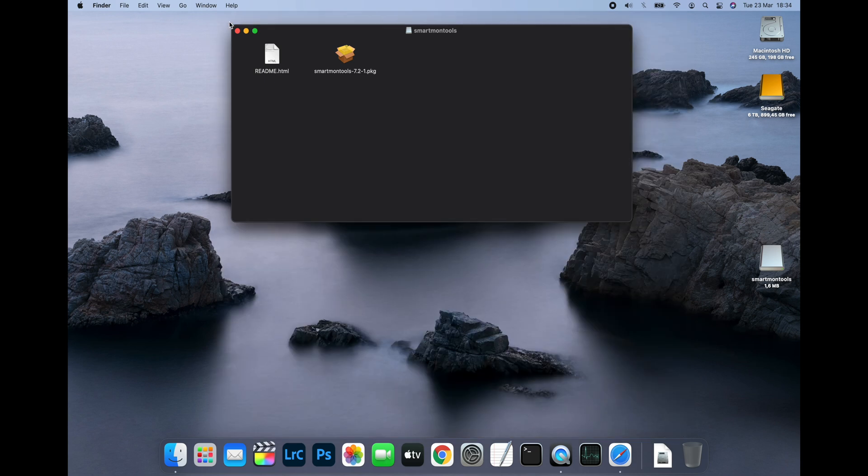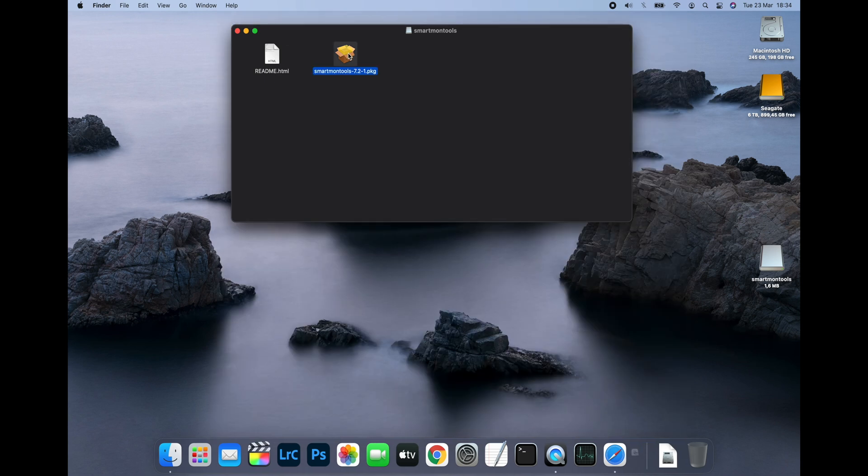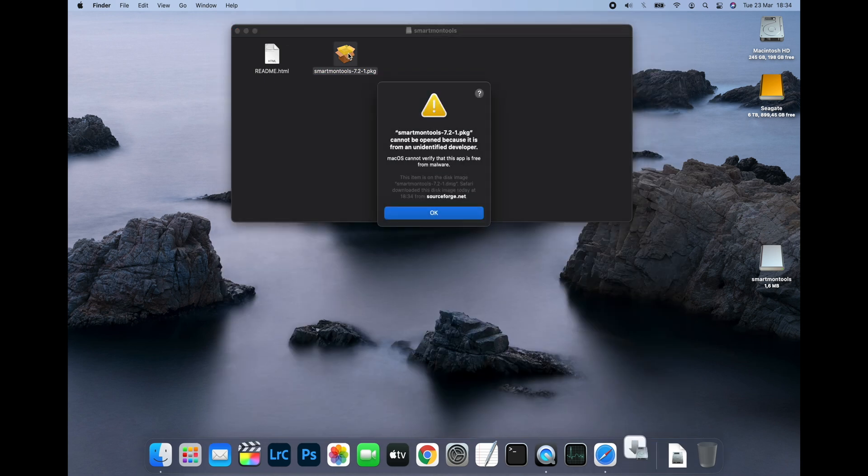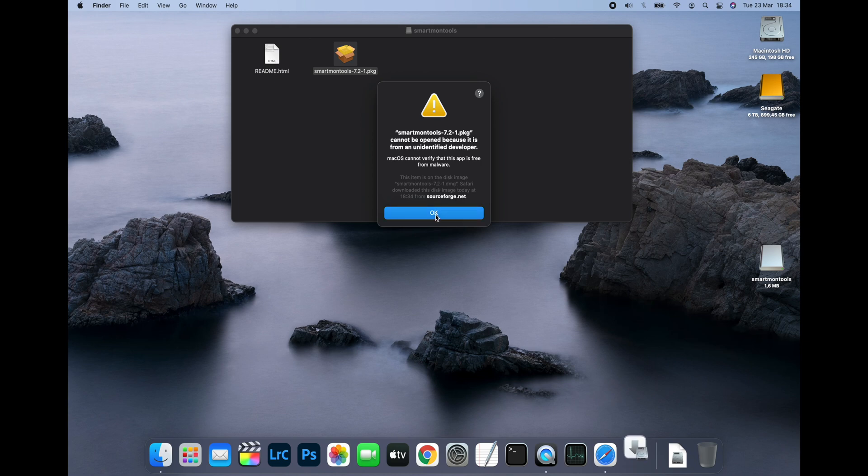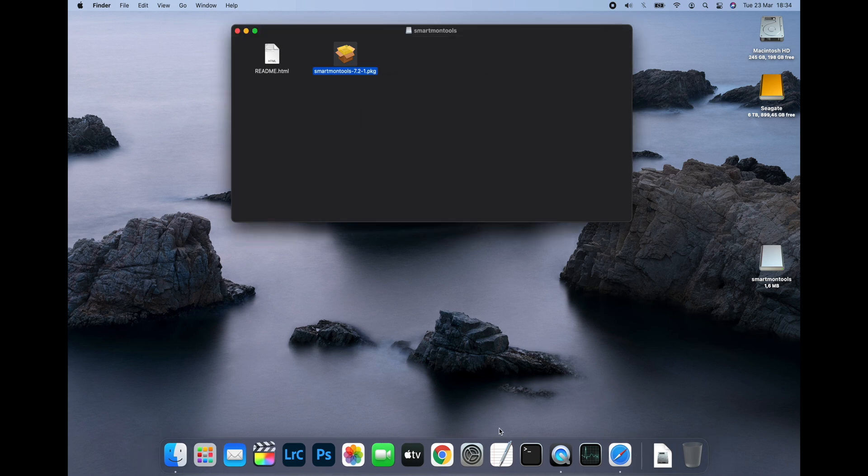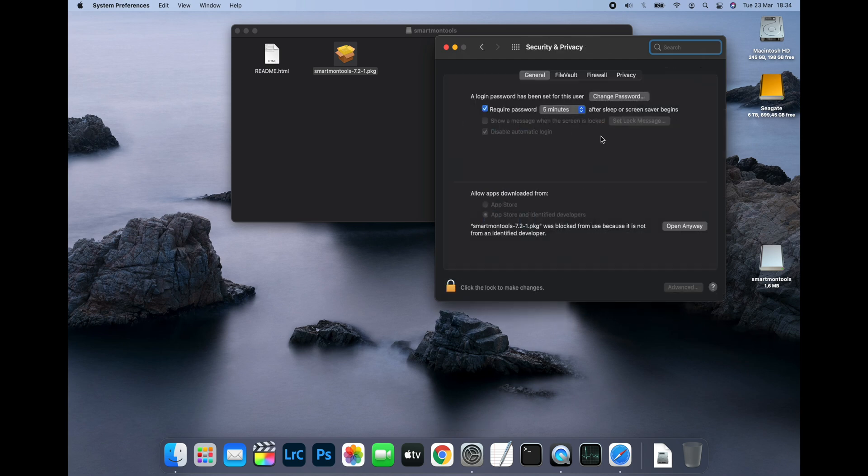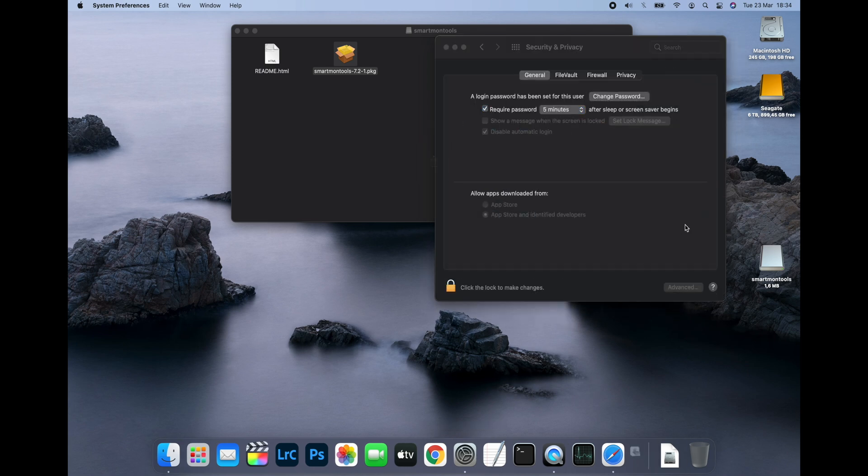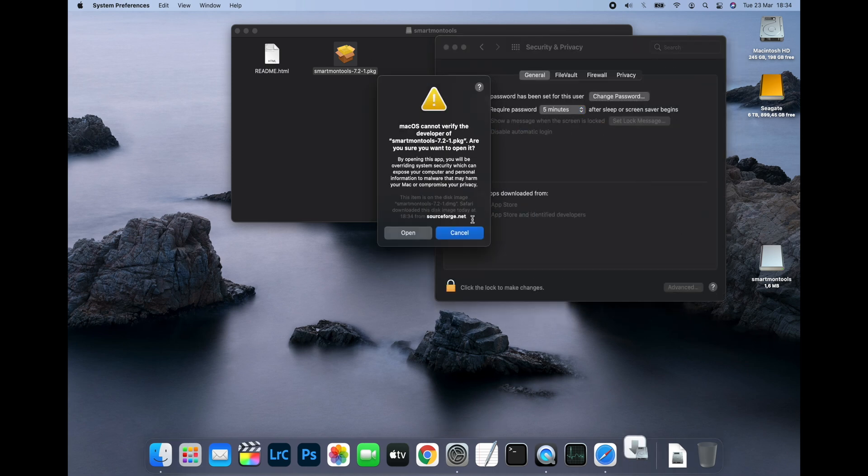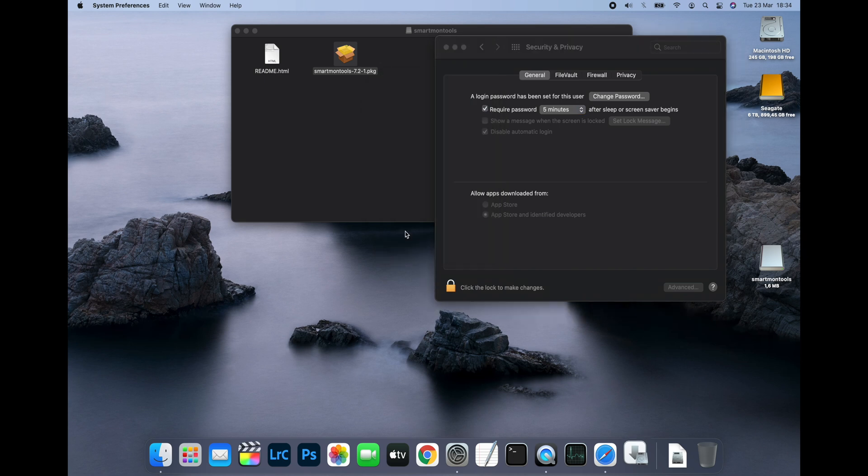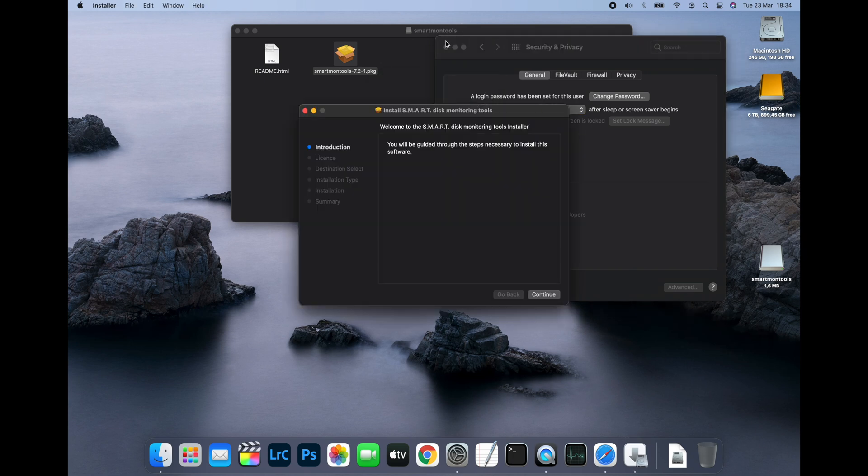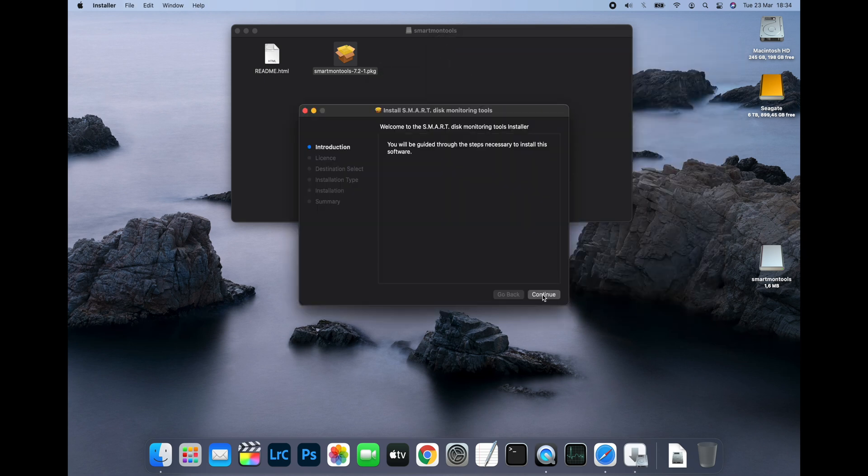Double click on the installation package to begin installing. Because of BigSur's security settings, you'll see a message saying that it can't be installed. To bypass it, open System Preferences, then click on Security & Privacy, click Open Anyway and then click Open. This will allow the installation to continue.